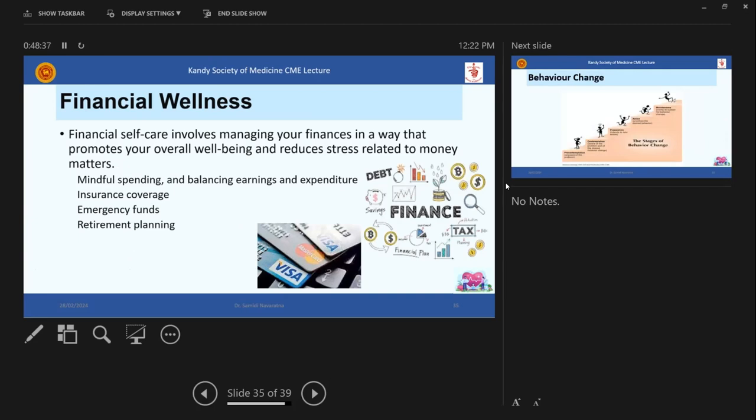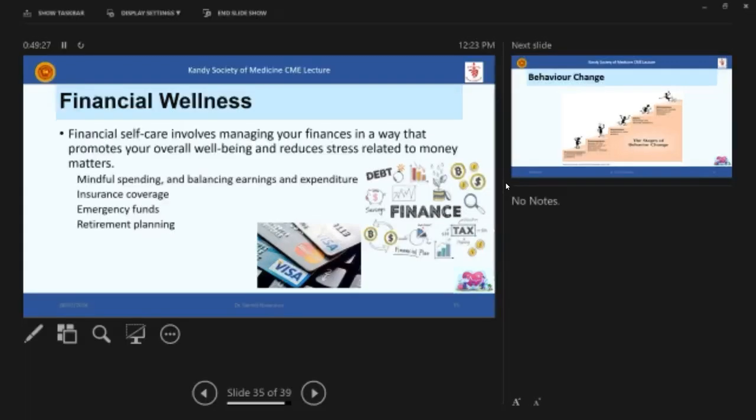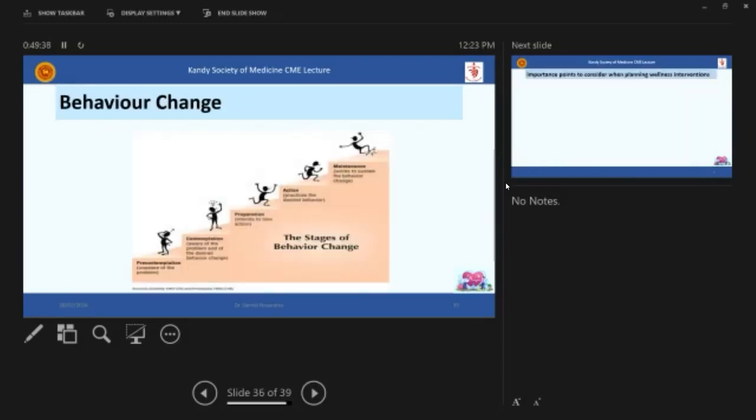Okay. So this is where we are stuck now, the financial wellness, all of us are struggling. So I think we have to think and plan. But with this tax, the imposed tax and all that, we came to a position where we are very challenged. And financial self-care involves managing your finances in a way that promotes your overall wellbeing and reduces stress related to money matters. So mindful spending, balancing income and expenditure is important, particularly when there are imposed taxes and insurance coverage, emergency fund in every time and planning all are important. So I don't have much answers for this, but you can always branch out or find new opportunities. Or as I said, even wellness can be something that you can use to generate money.